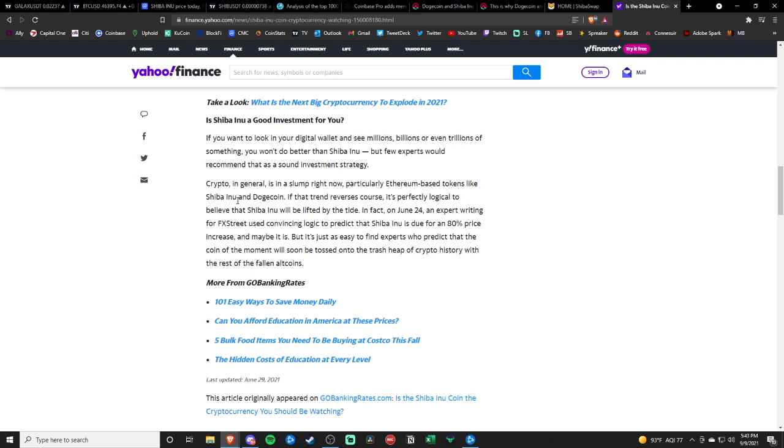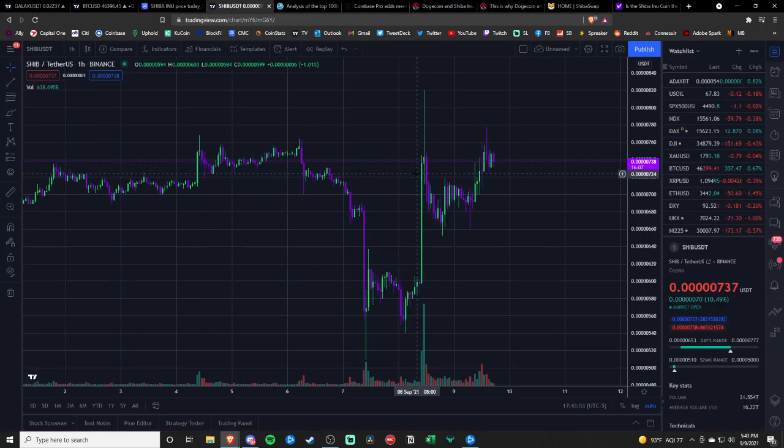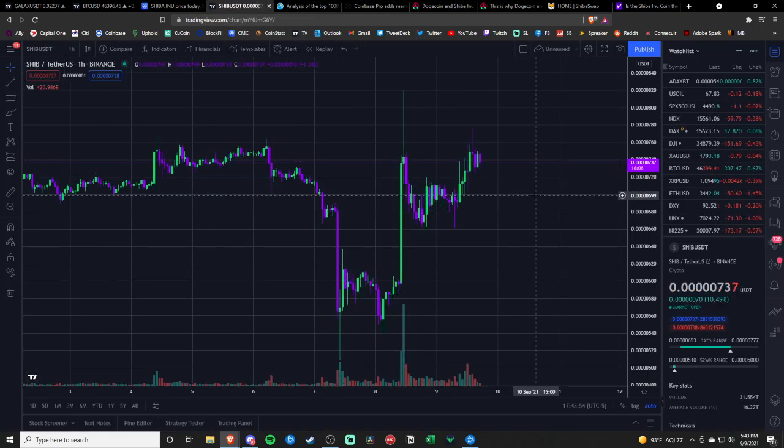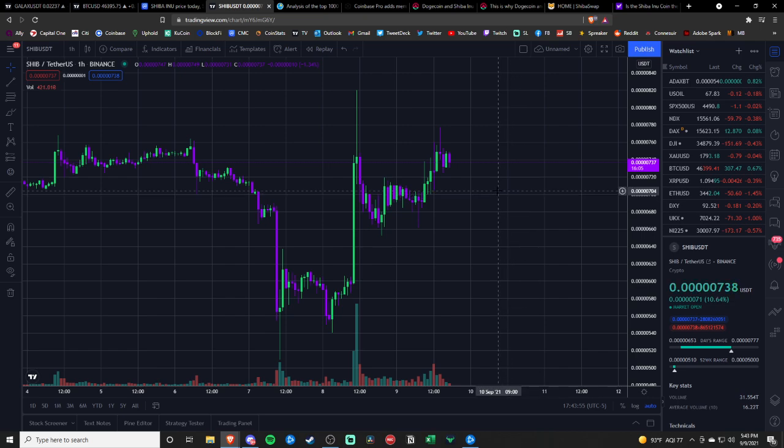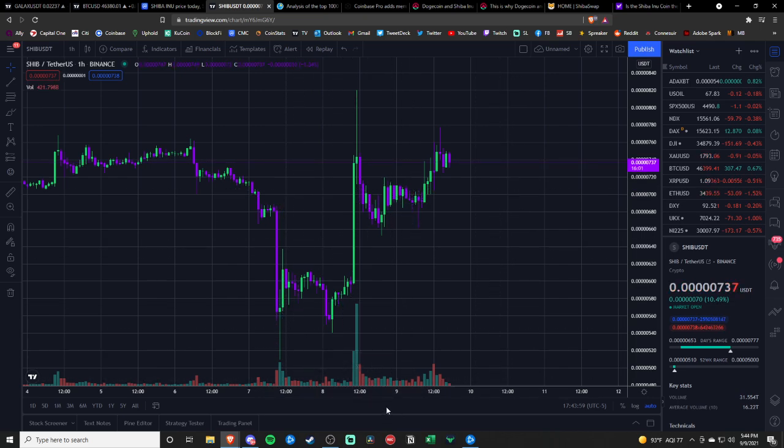So, Shiba Inu actually has devs and actually has people that work on the project. It's such a volatile market that it's hard for me to say to hold this coin and wait 5 to 10 years.